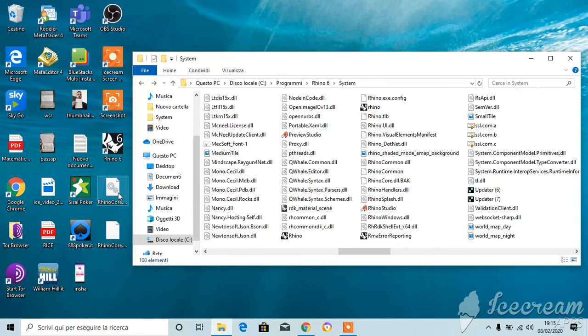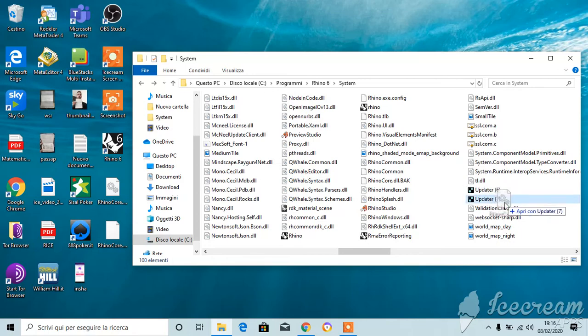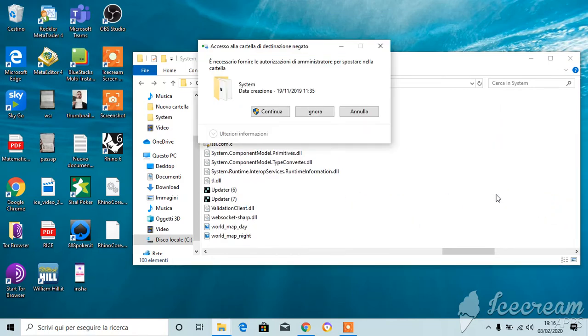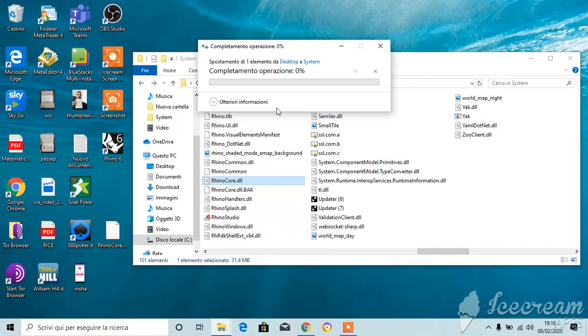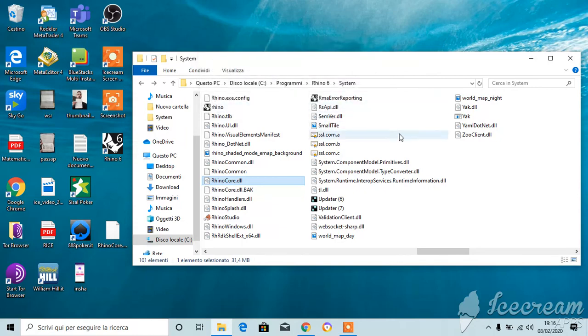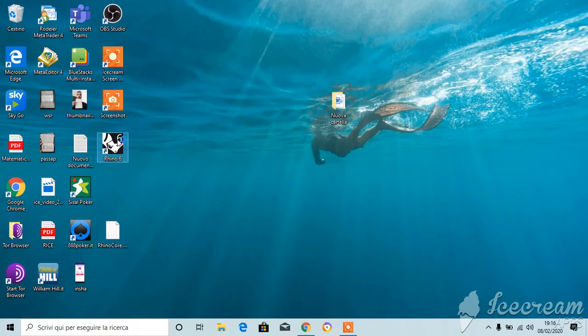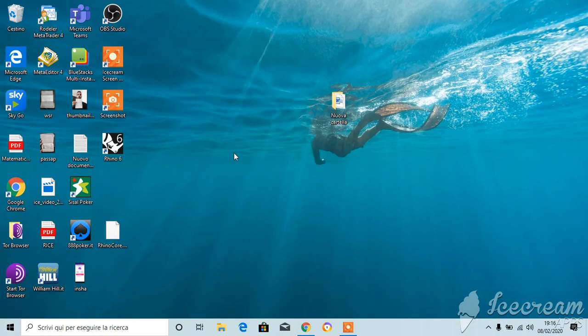And the last step is to put again this DLL file back in this folder system. Okay, continue as administrator. And now Rhino 6 is free to use. Thank you.